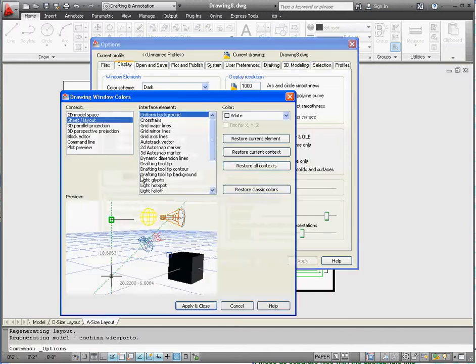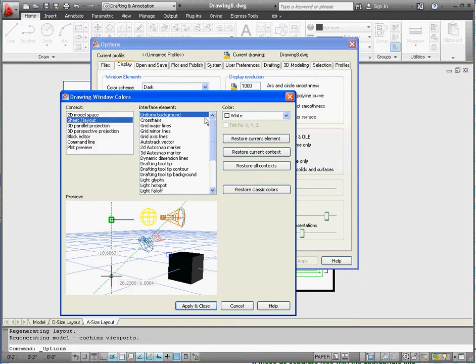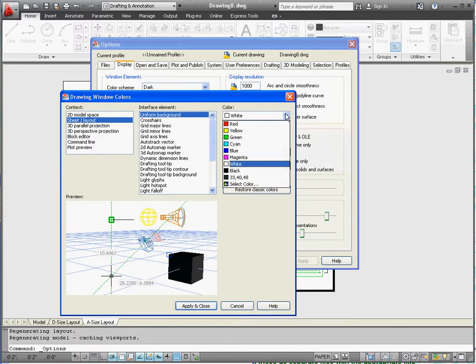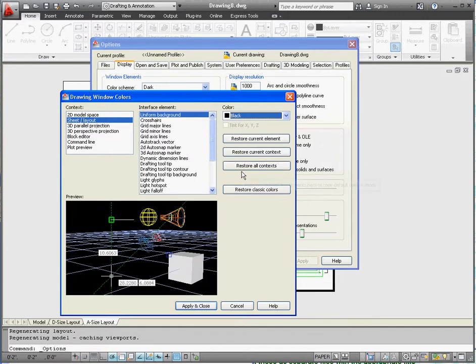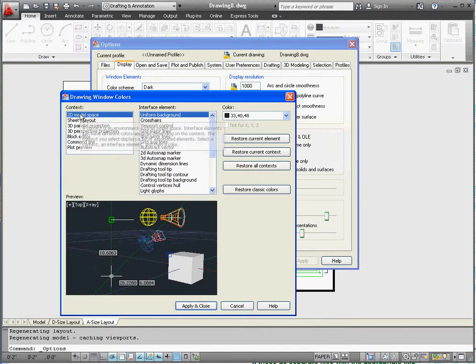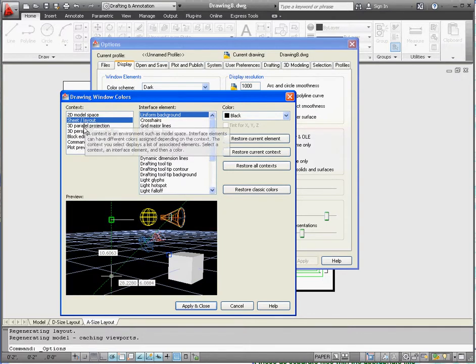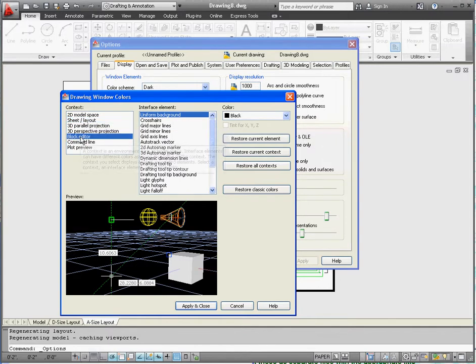We're in Sheet Layout, which is our paper space. And instead of color white, we want color black. Apply and close. And there's other ones here you can do too. You want to make sure your 3D model space is black. You may have it as a dark gray, but that's okay. We'll keep it at that. And your block editor should be black too. So as long as all three of those are black or very dark gray, you're probably okay. Go to Apply and Close. Go to OK.